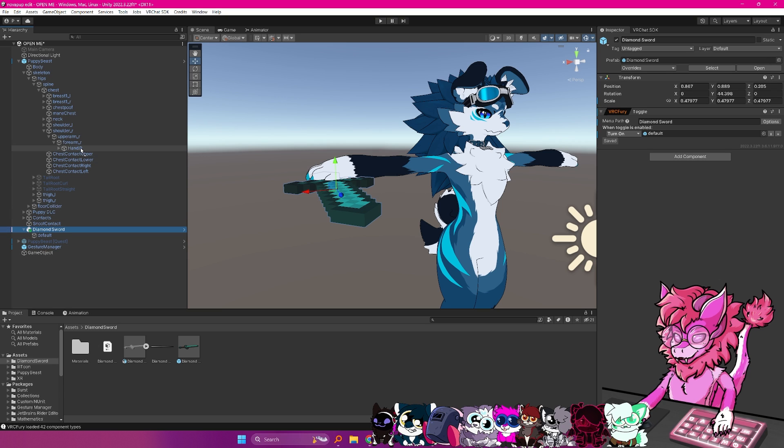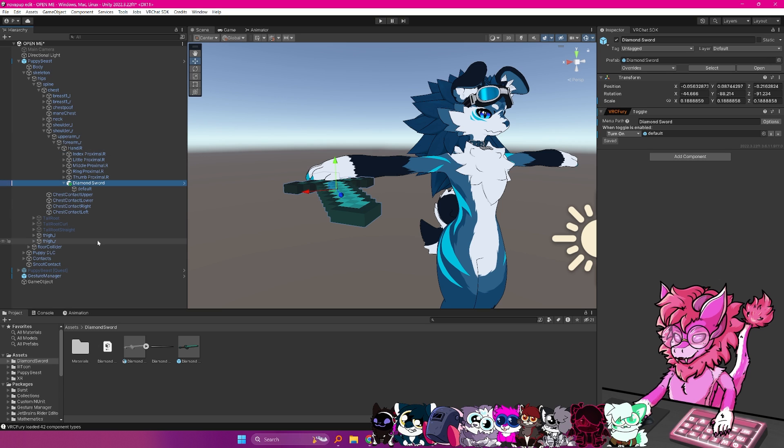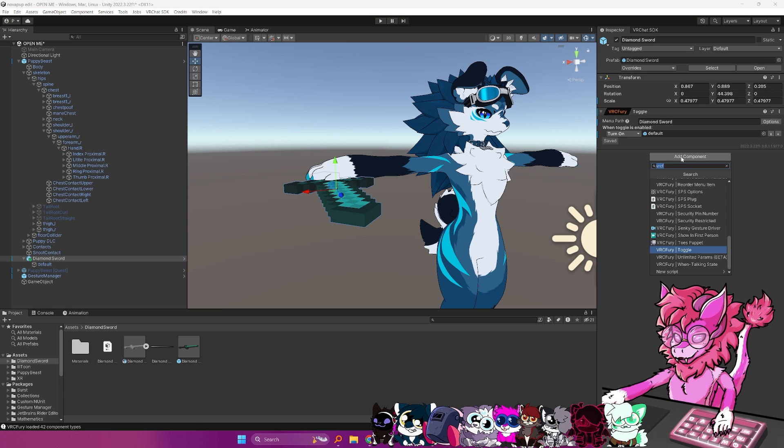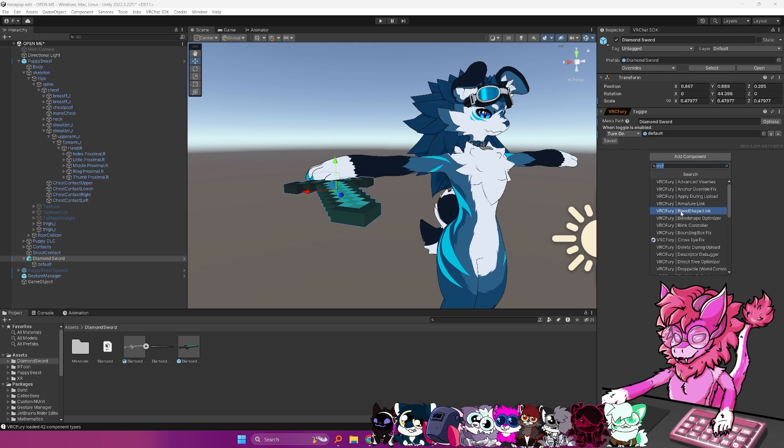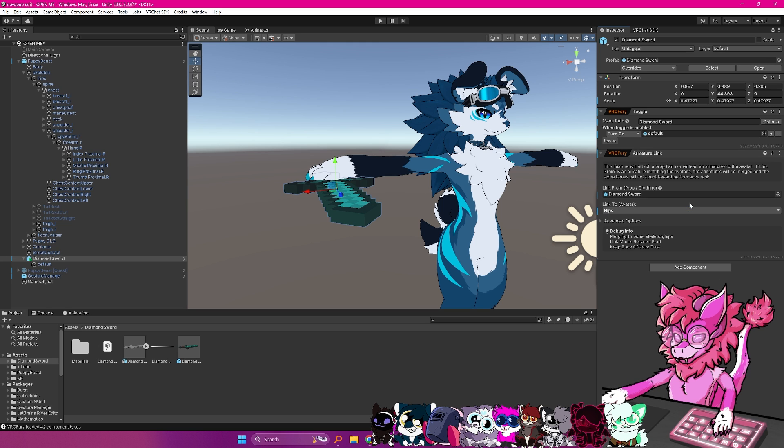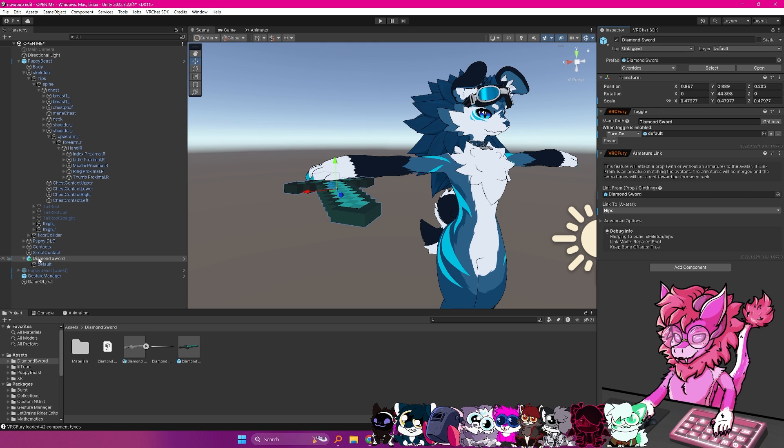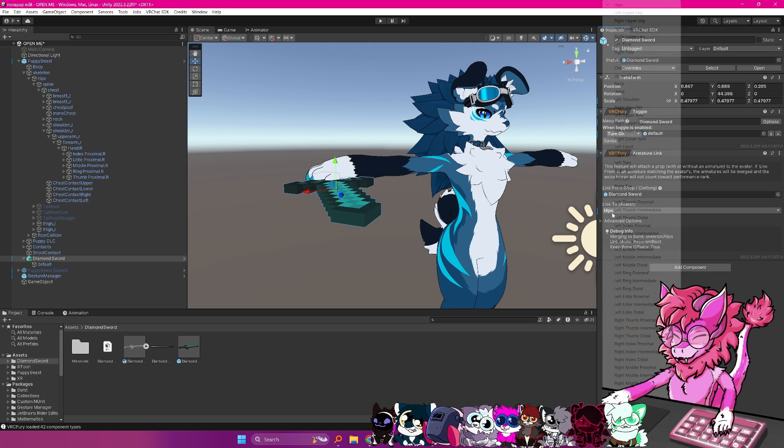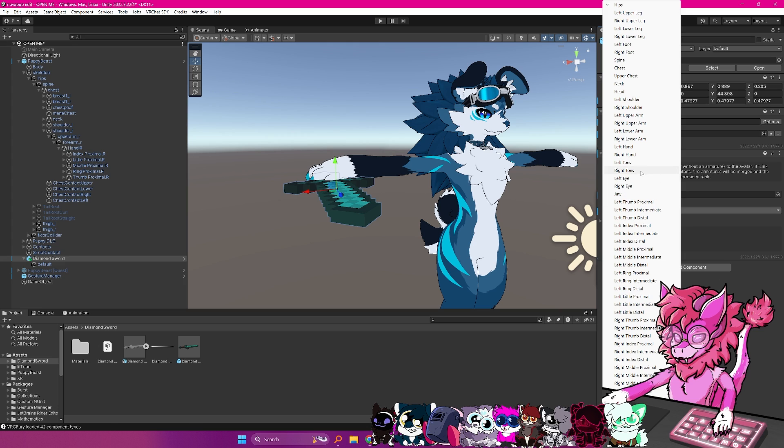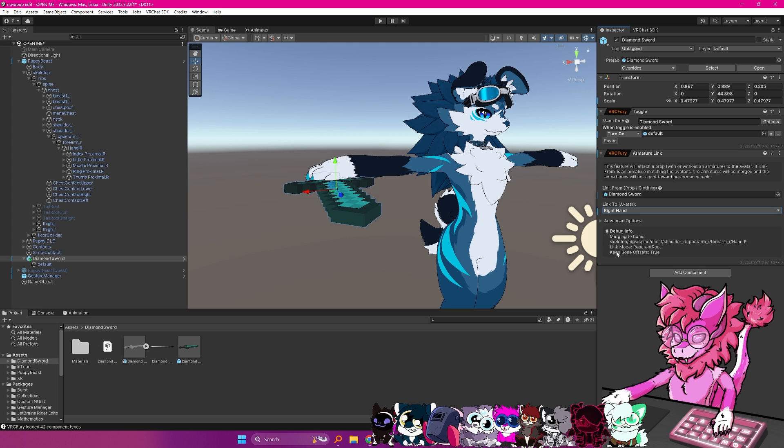And you have two options here. You can either grab the diamond sword and drag it like that, or you can go to add component, and you can scroll up, go to the armature link. And what we're going to do is we're going to put our object. So in this example, diamond sword here, and we're going to link it to the right hand. So we look through this list, and right hand should be right here.